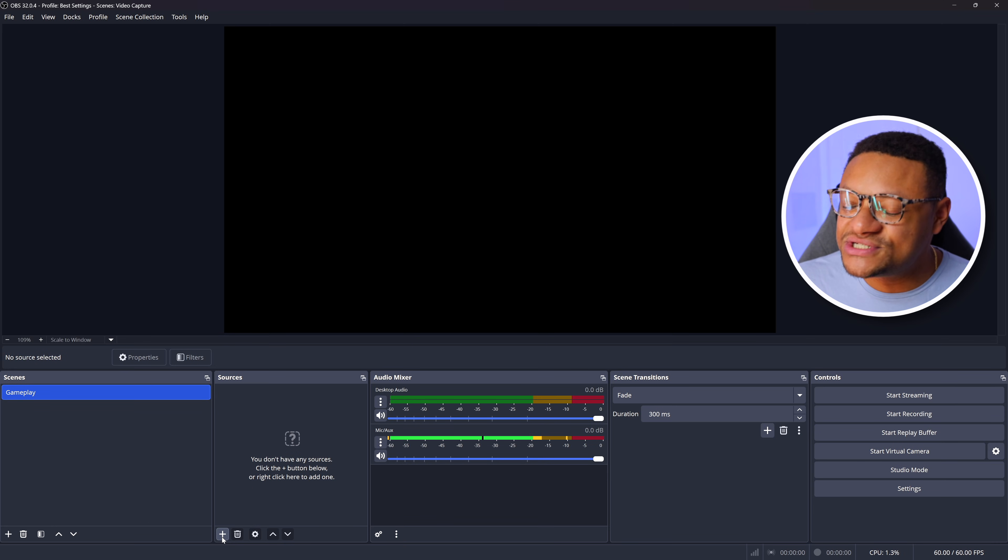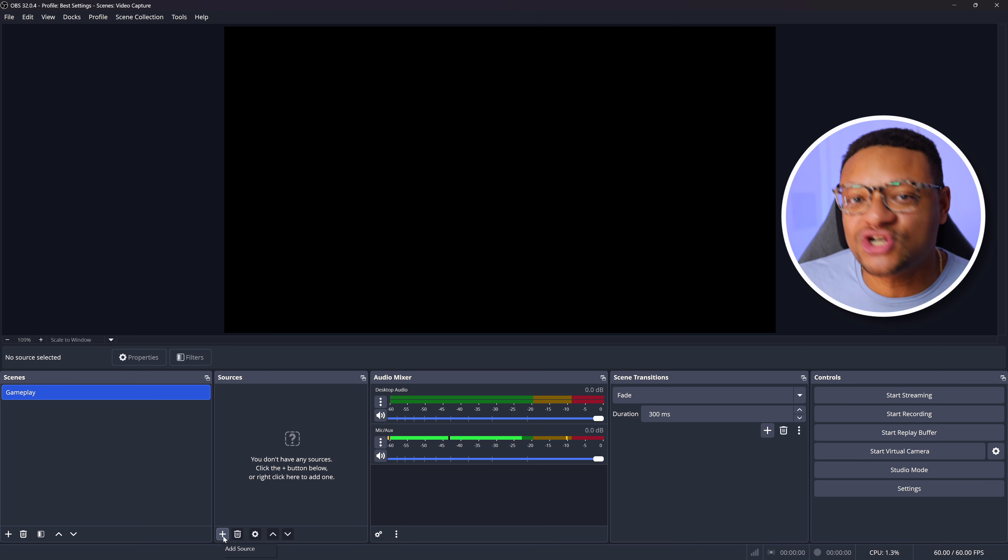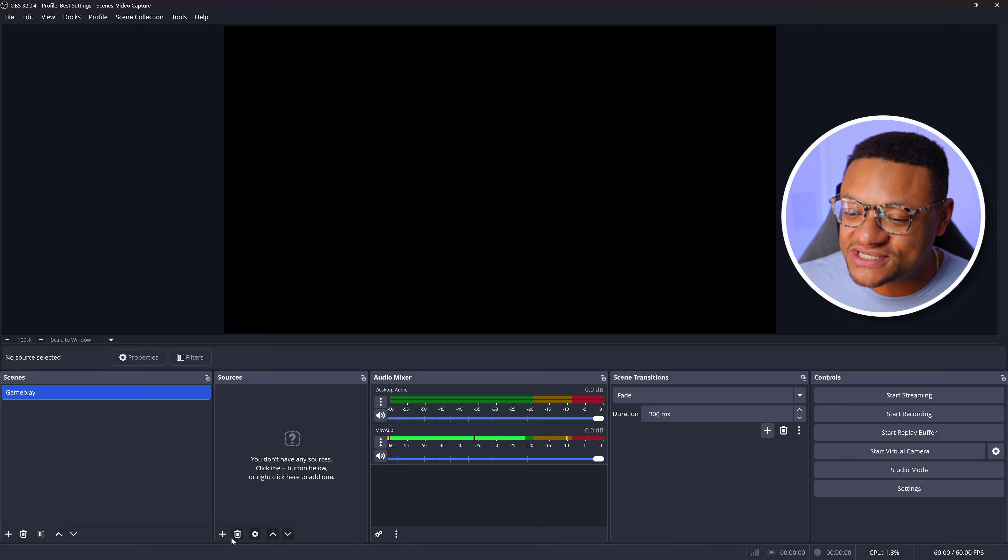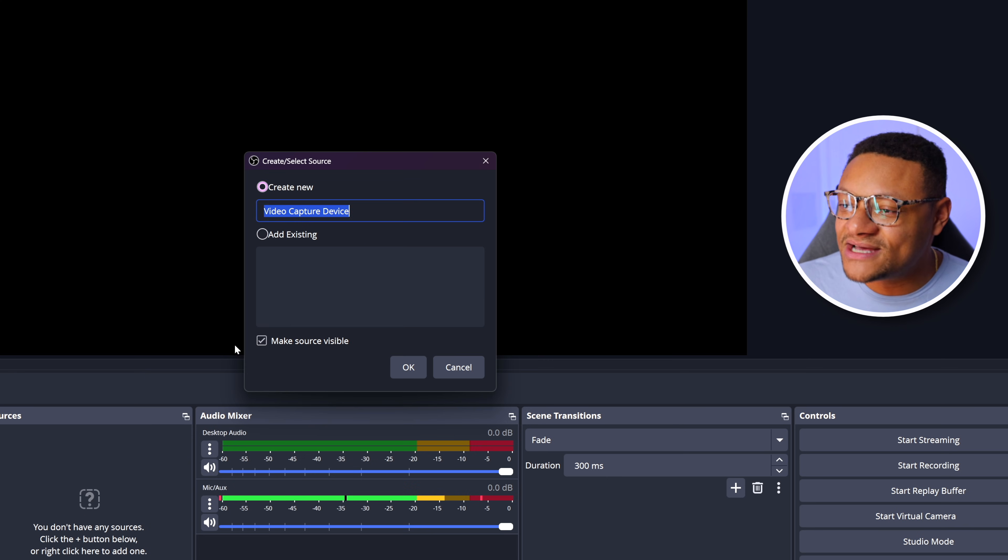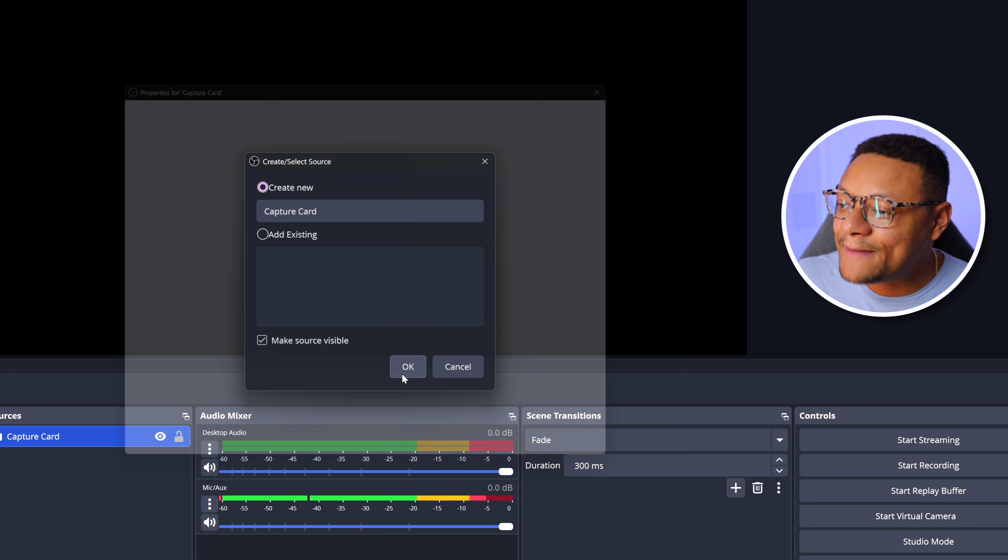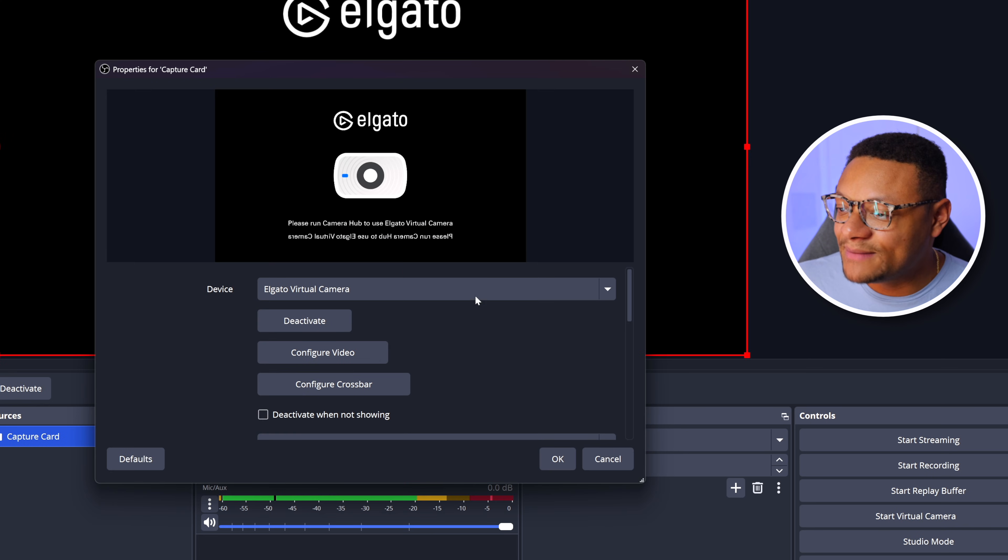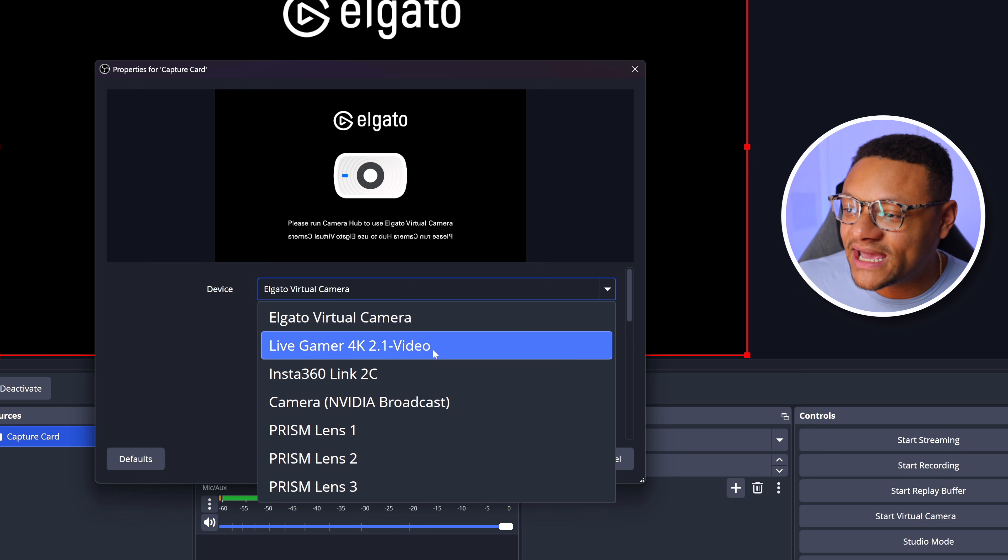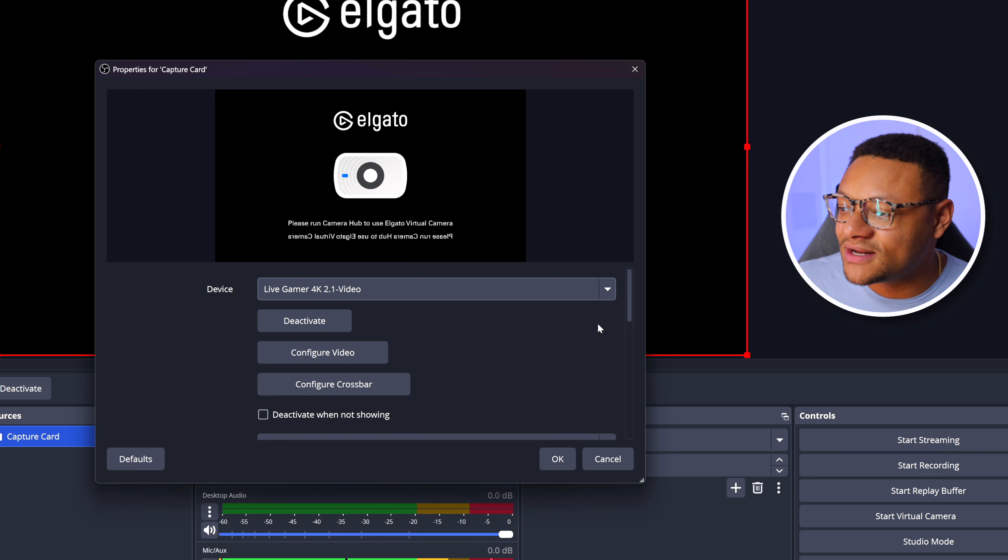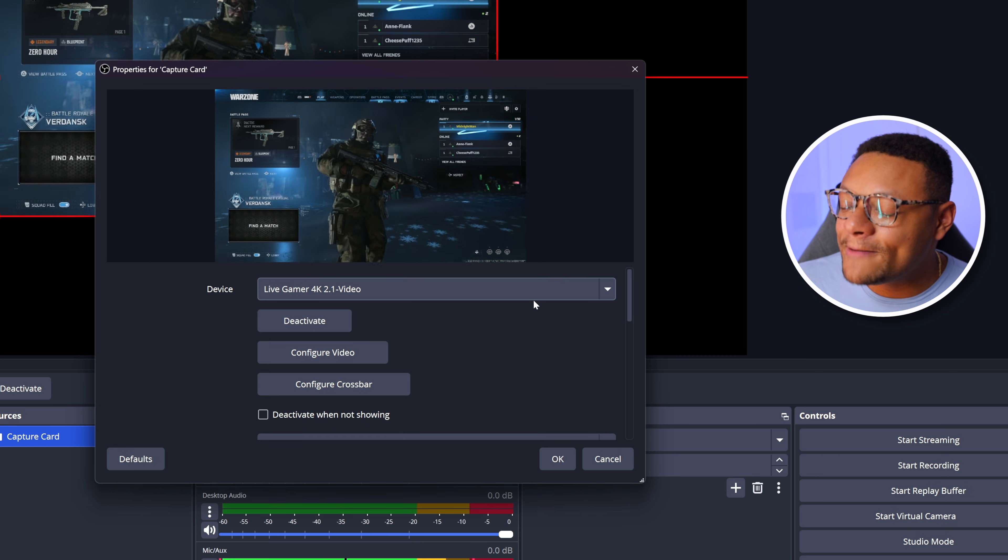And then the next thing I'm going to do is just quickly add my gameplay capture card source. So in my sources section, I'm going to select the plus button, add a video capture device source, I'll name it capture card. Then I'm going to choose the device dropdown and select my capture card, which is the Live Gamer 4K 2.1. Once I do that, it'll pop right up.